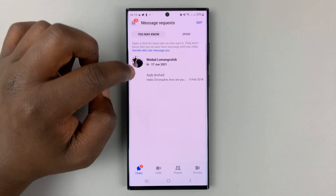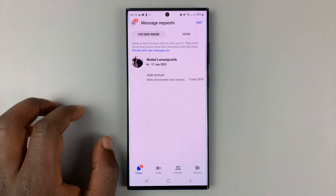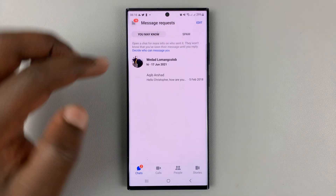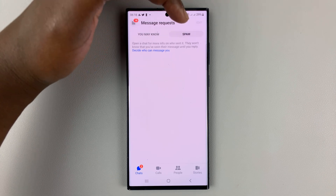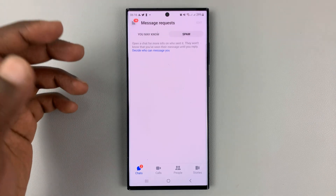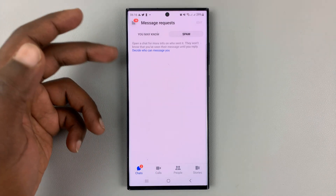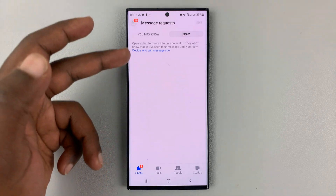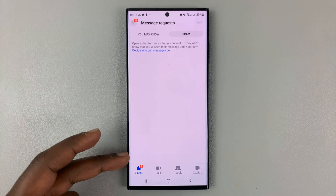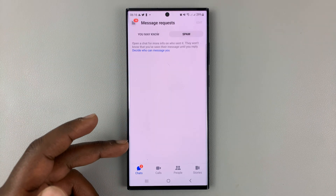Here you should see all the message requests of your account. And then if you tap on the next button that says Spam, that opens your spam folder, and any spam messages will be listed here.